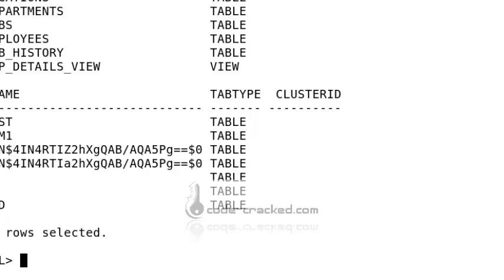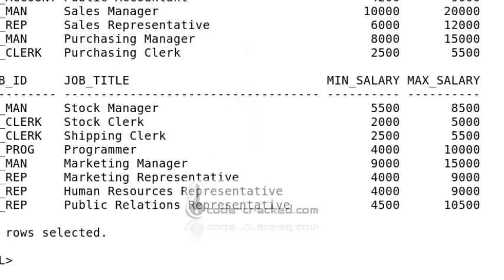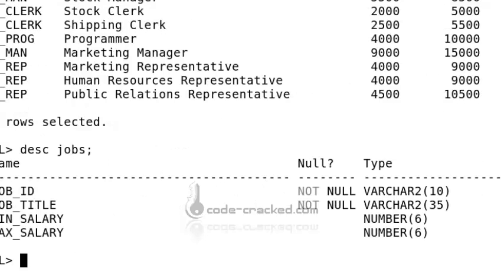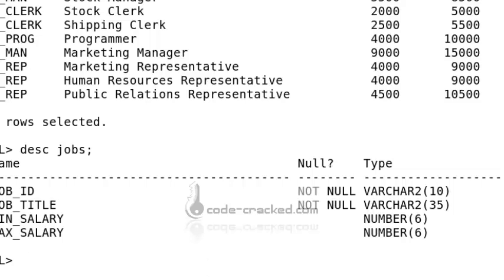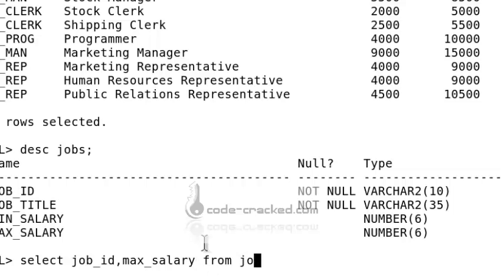If you want to select a particular table, for example the jobs table, use SELECT * FROM jobs. You get records like job_id, job_title, minimum_salary, and maximum_salary. If someone asks for just job_id and maximum_salary, use SELECT job_id, max_salary FROM jobs to get only those specific columns.